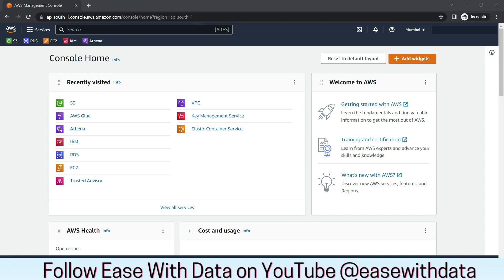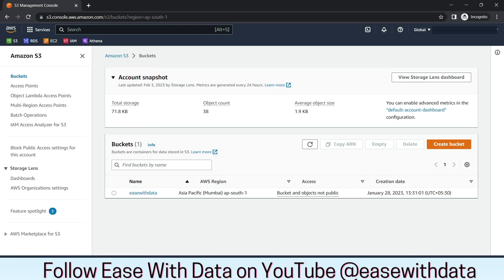Today we are going to configure our S3 and IAM privileges for Delta Lake to communicate with AWS S3. First, we will configure the bucket and the folder structure that is required for this series.